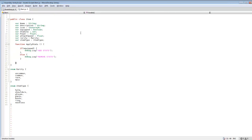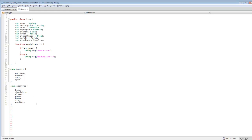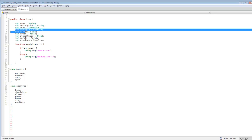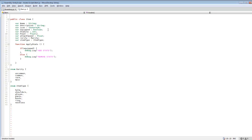First we're going to jump into our item class. I added a variable for item type and I created ItemType which is an enum. This is what we're going to use to tell exactly what the item is — so if the item is a helm, shoulders, gloves, pants, boots, ring, or a necklace. You could add more to this list depending on what type of armor you want for your game. We also have all our stats and our rarity in here.